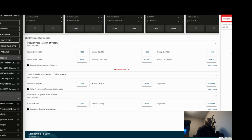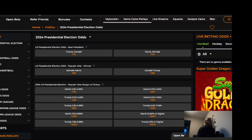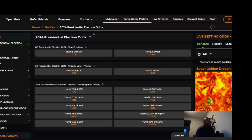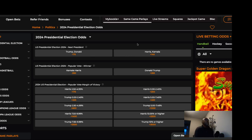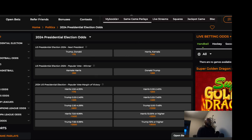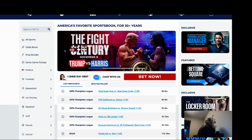Third book I'm going to look at is MyBookie. MyBookie got Trump minus 175, Harris plus 145.